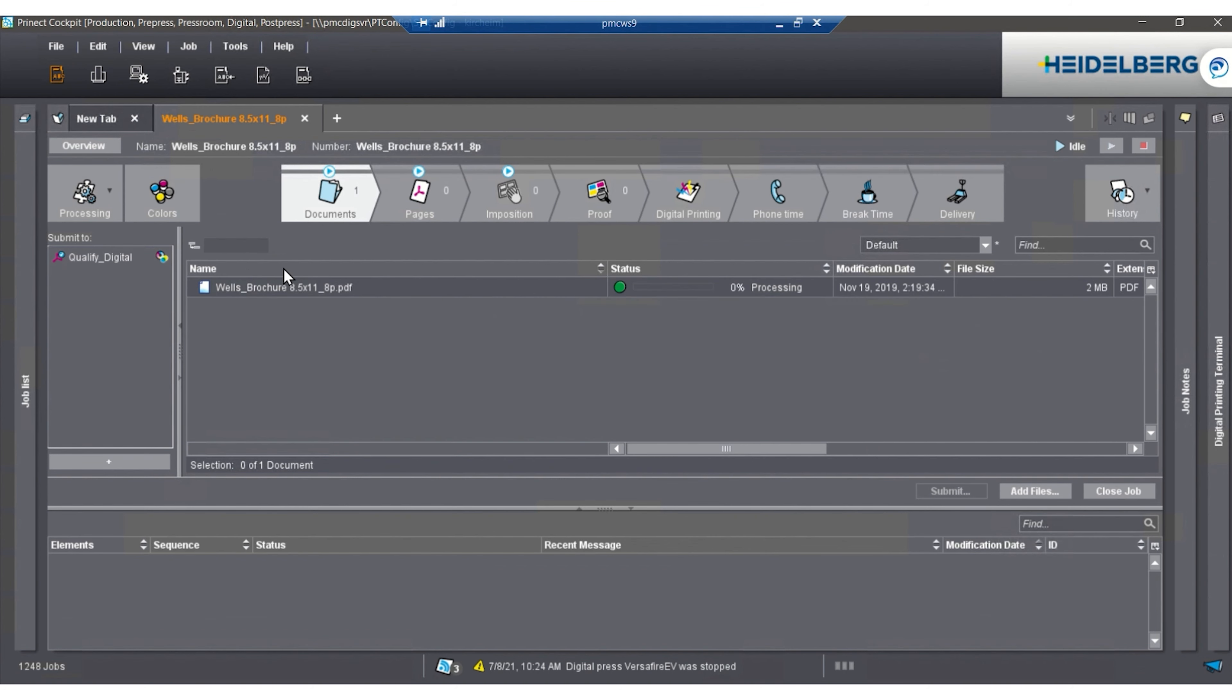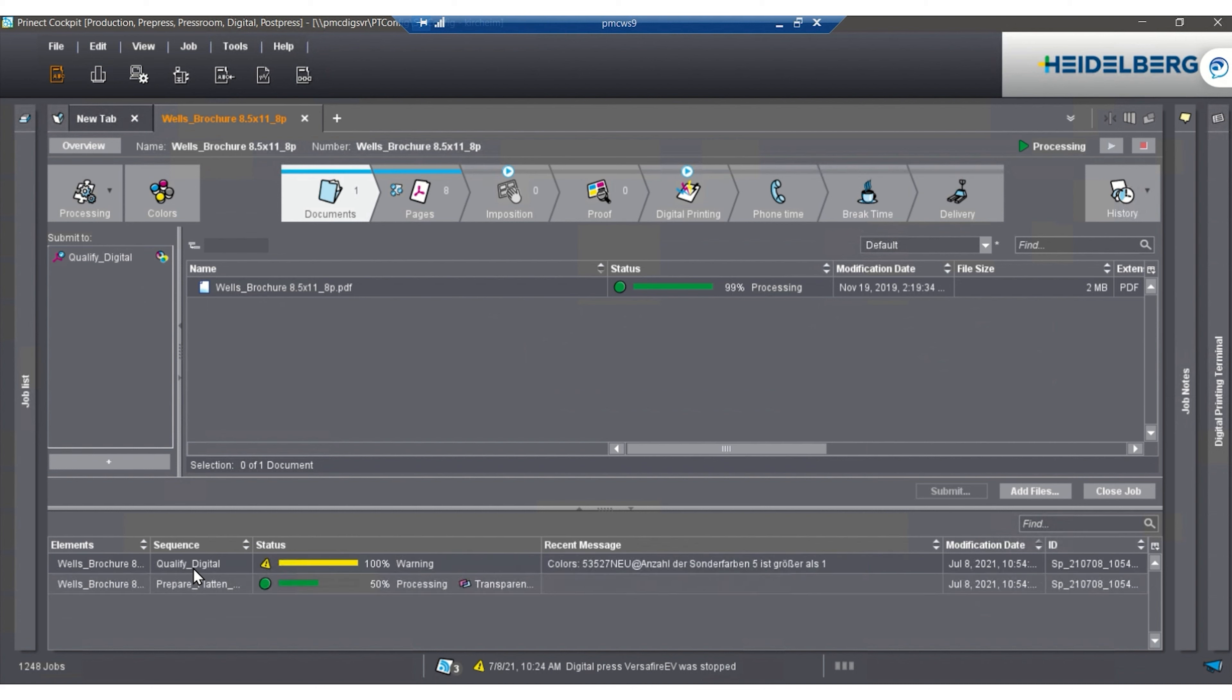As soon as the job comes in, it starts the process. It is doing what we call a qualify. A qualify is a pre-flight report. It has 137 different checks that are possible. Once the pre-flight is done, we see some warnings at the bottom.